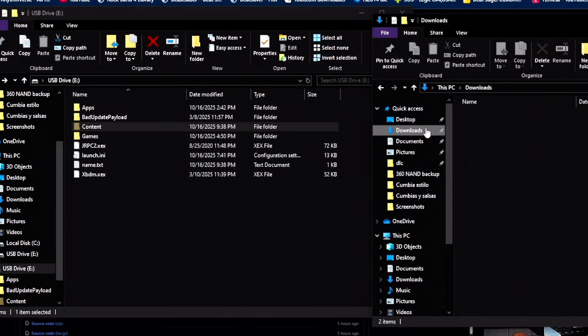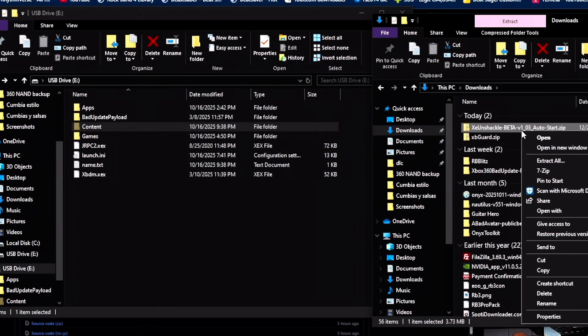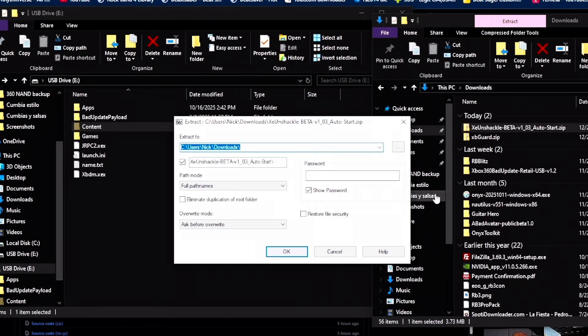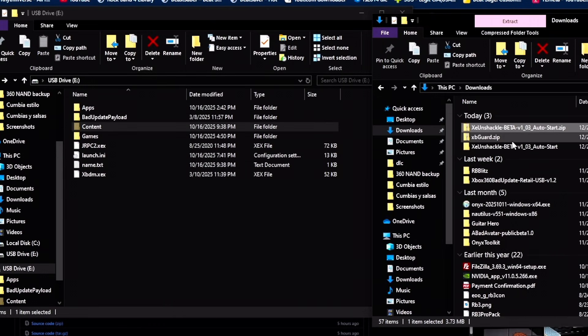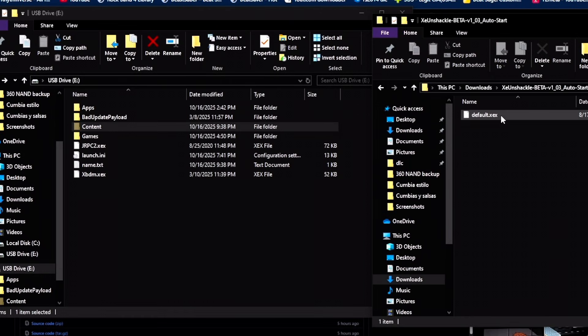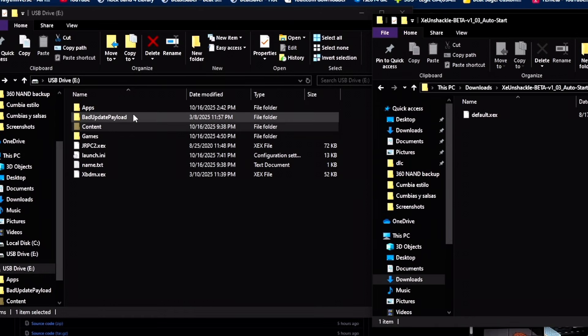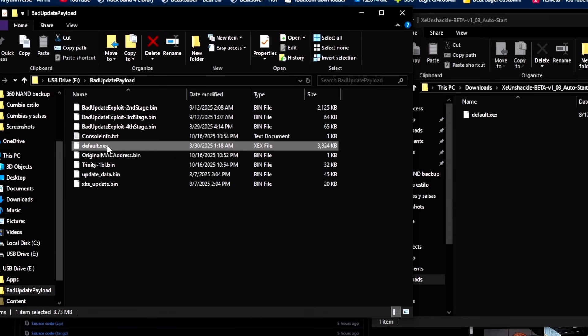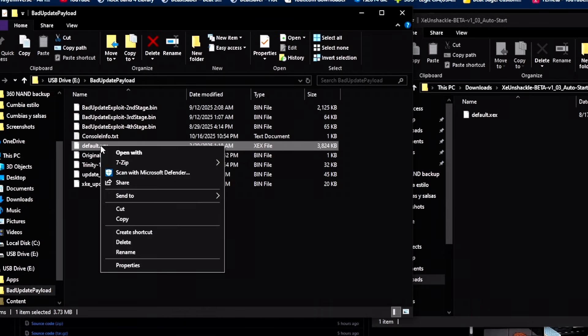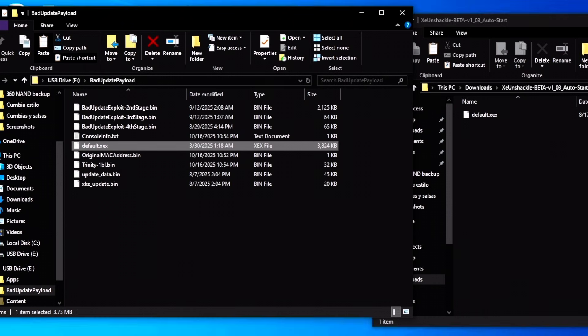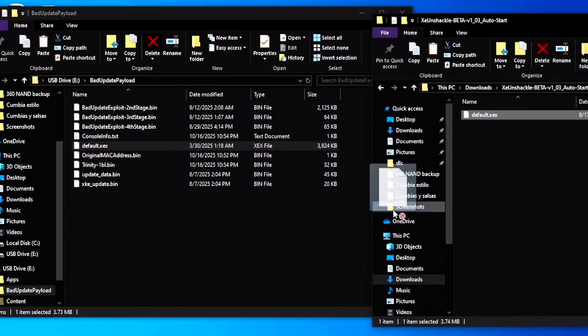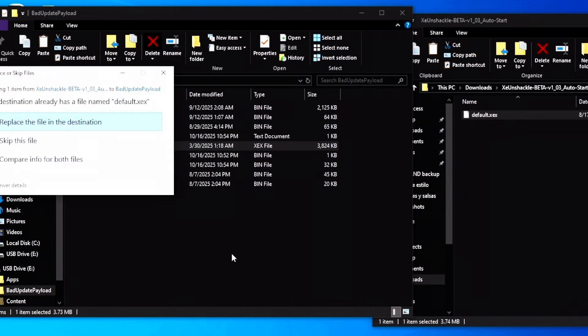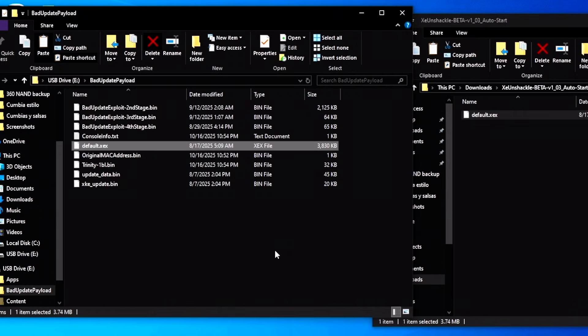Now what we're going to do is download the Xeon Shackle Auto Start. We're just going to extract it, open it up. This is the default exe. Go to Bad Update payload folder. Just as a safety precaution, I'm going to back it up. I'm just going to copy here and place it onto my desktop. Just as a precaution. Then what you want to do is just grab from the folder and drop it onto here and replace it. We're done with that.